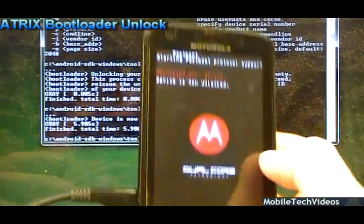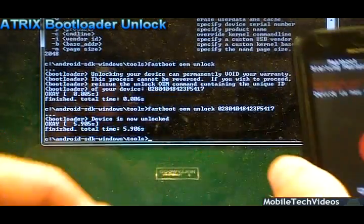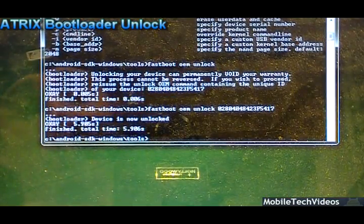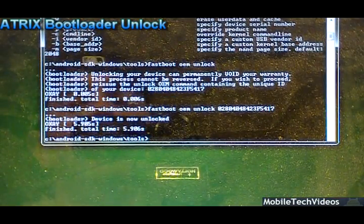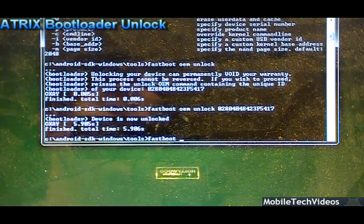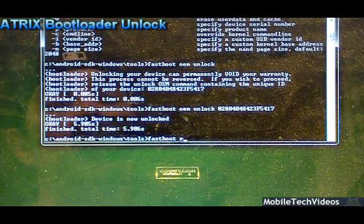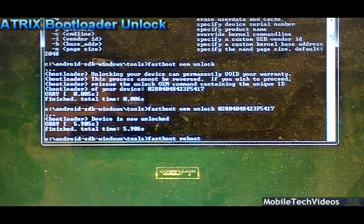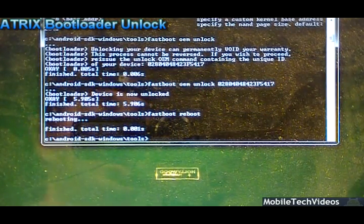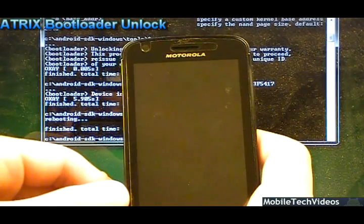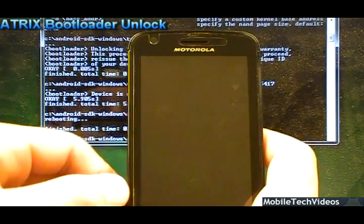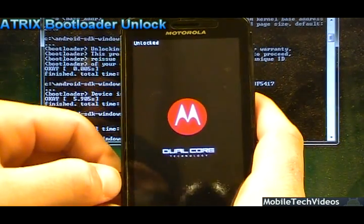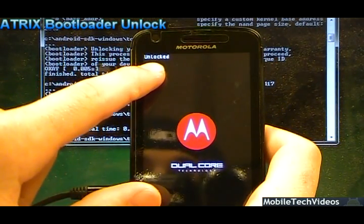Boom. That's unlocking your bootloaders, brought to you by mobiletechvideos.com. To get out of this, you can technically do a battery pull, but we'll just do fastboot space reboot. The phone will reboot itself. Now you have unlocked bootloaders, and you'll see unlocked up here in the top left.